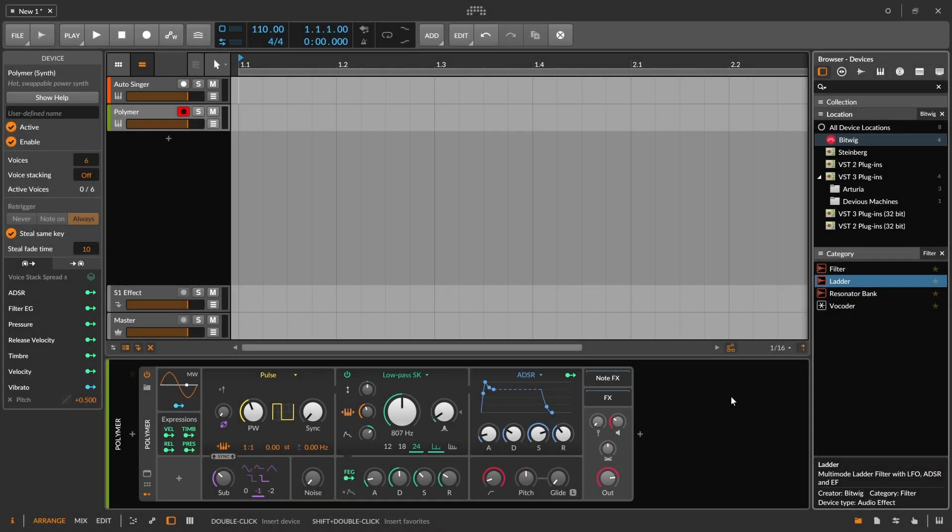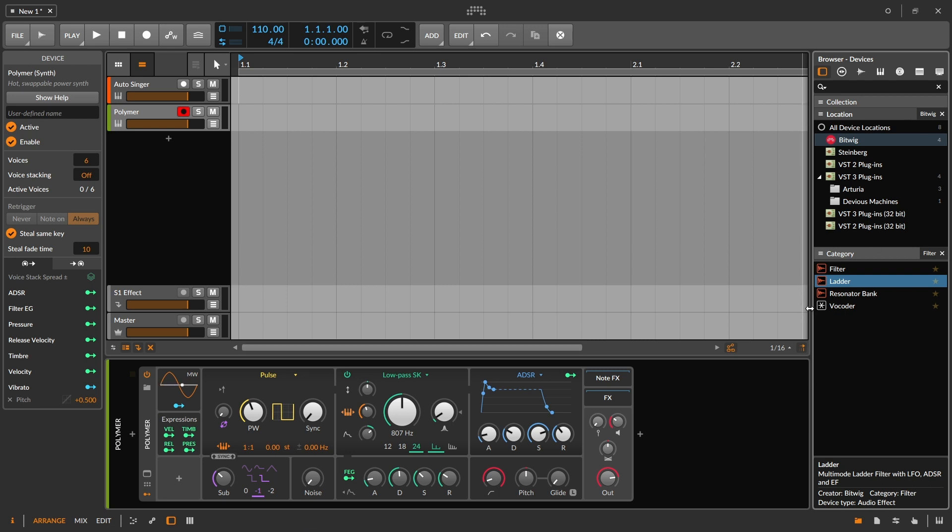Bitwig Studio video for you here where we're going to talk about how to take advantage of all the filters that are built into Bitwig Studio, not just these devices that come right out of the box.